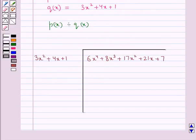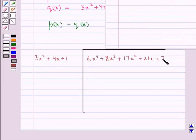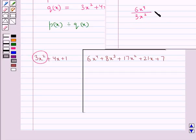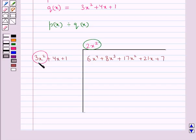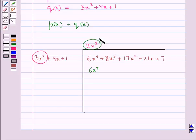When we divide 6x to the power 4, the first term of the dividend, by 3x squared, the first term of the divisor, we get 2x squared. So we write 2x squared in the quotient. Next we multiply this 2x squared with every term of the divisor. So 2x squared multiplied by 3x squared gives 6x to the power 4, and we write that below 6x to the power 4, aligning like terms in a vertical column. Then 2x squared multiplied by 4x gives 8x cubed, and we write 8x cubed below 8x cubed.